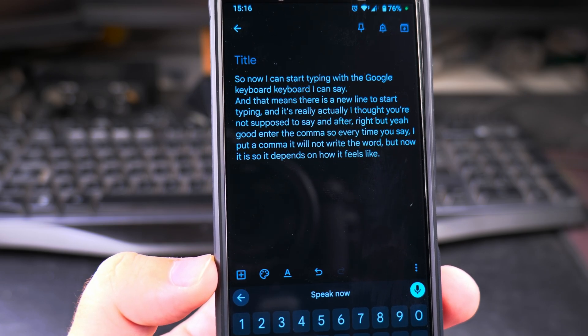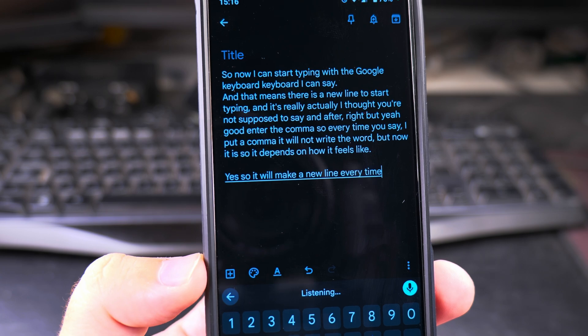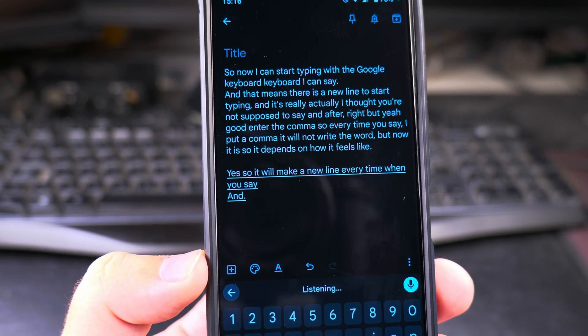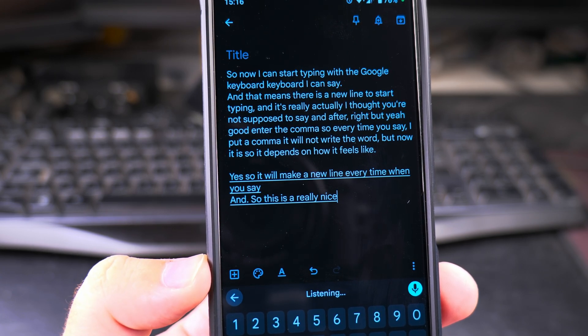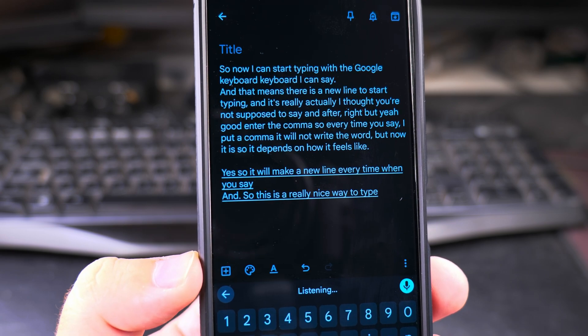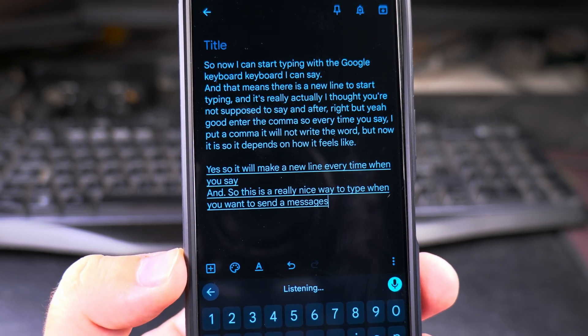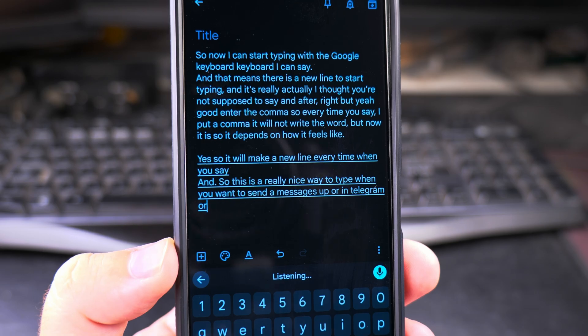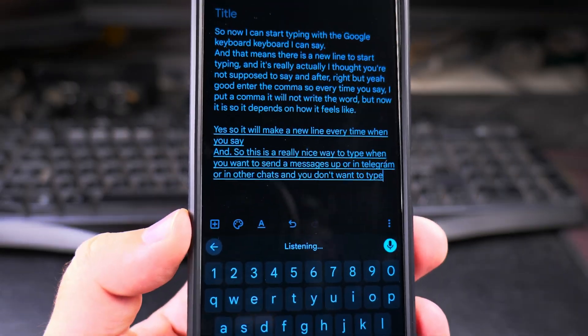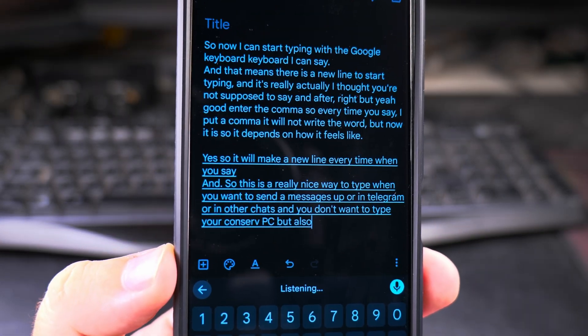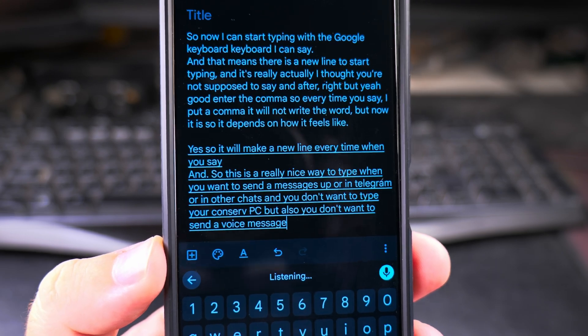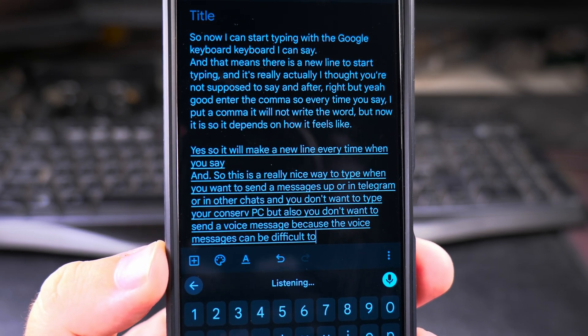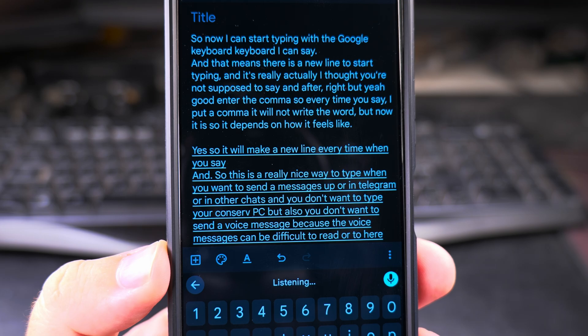Yeah, so it will make a new line every time when you say new line and full stop. So this is a really nice way to type when you want to send messages in WhatsApp or in Telegram or in other chat apps, and you don't want to type. Your hands are busy, but also you don't want to send a voice message because the voice messages can be difficult to read or to hear. Full stop, new line.